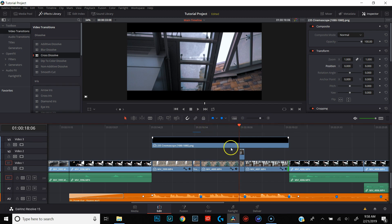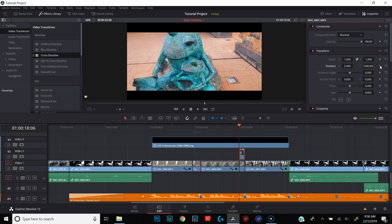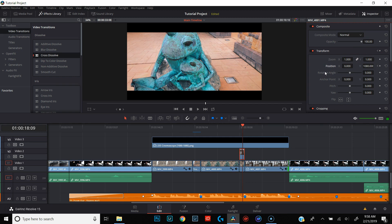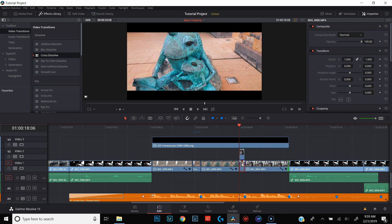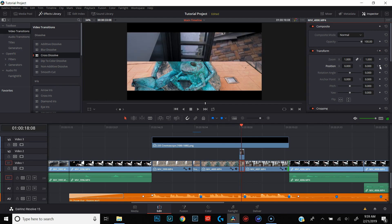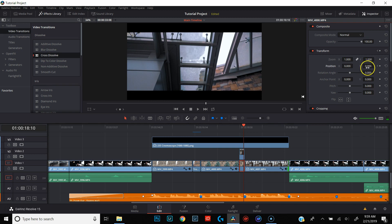Make sure our playhead is at the beginning of the clip and that the top clip is selected. We're going to set our Y position to 1080 and hit Enter. Set our keyframe by hitting that little diamond. We're going to move over four frames to the right — one, two, three, four — then change the Y position to zero. That's automatically going to set our second keyframe. Bring our playhead back, select the bottom clip, and we're going to do the same thing but in the opposite direction. Our frog statue is going to start at position zero — set a keyframe — then move over four frames and change our Y position to minus 1080.